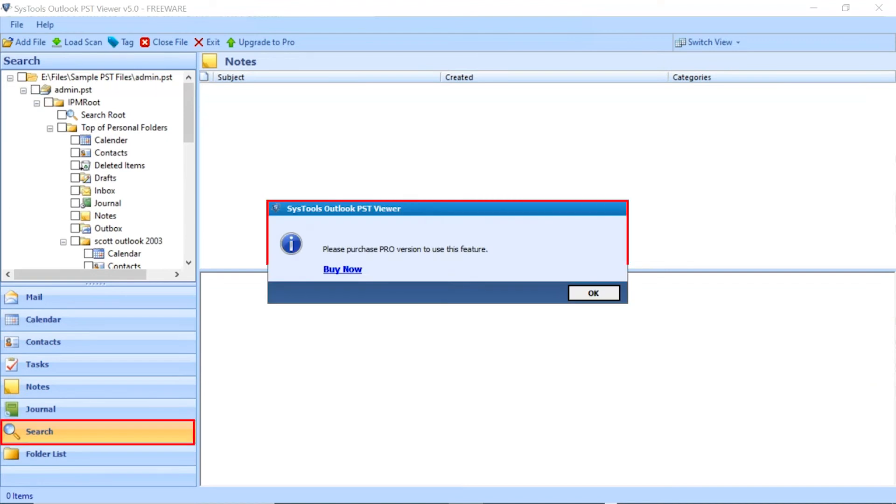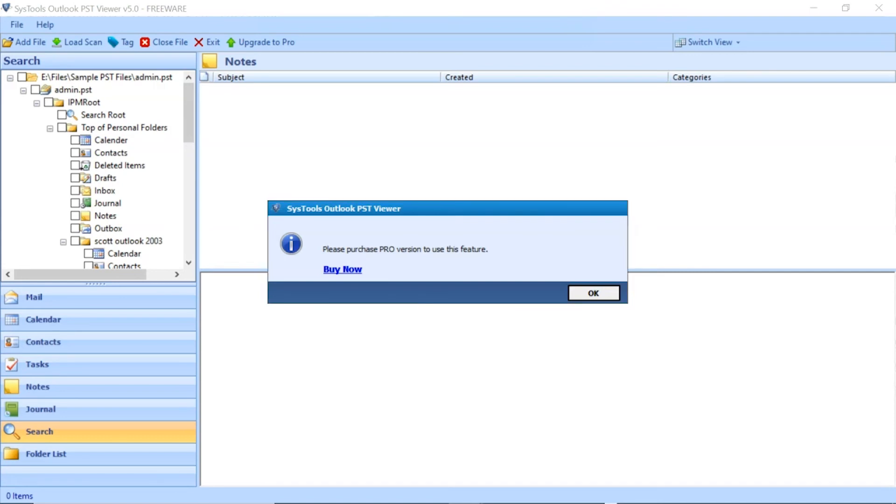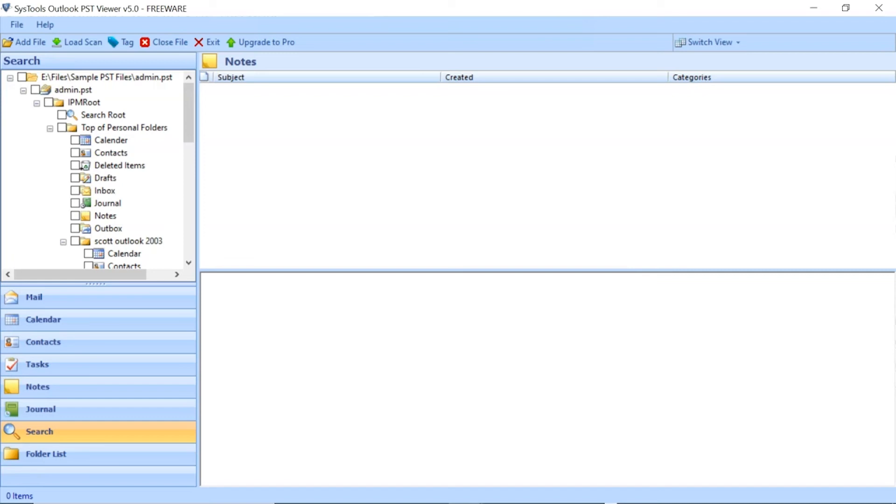Click on the Search tab to search the emails. You need the Software Pro version edition to search emails. And you can also export Outlook files into PDF format.